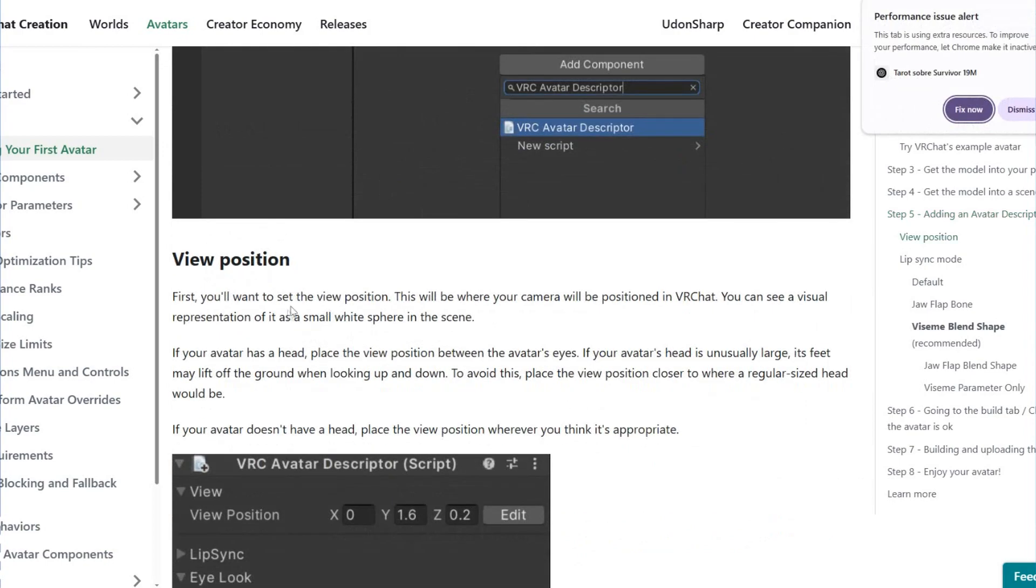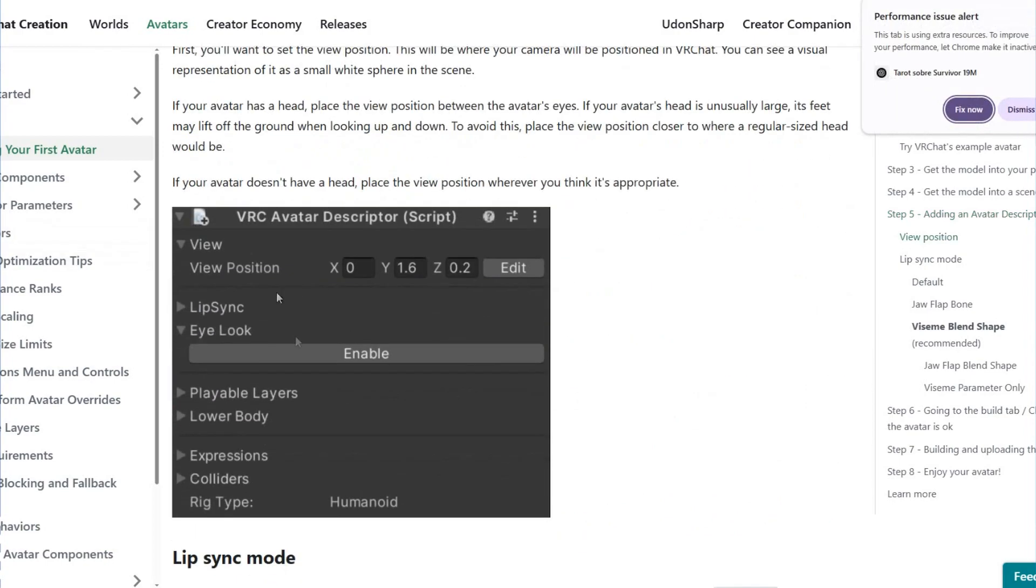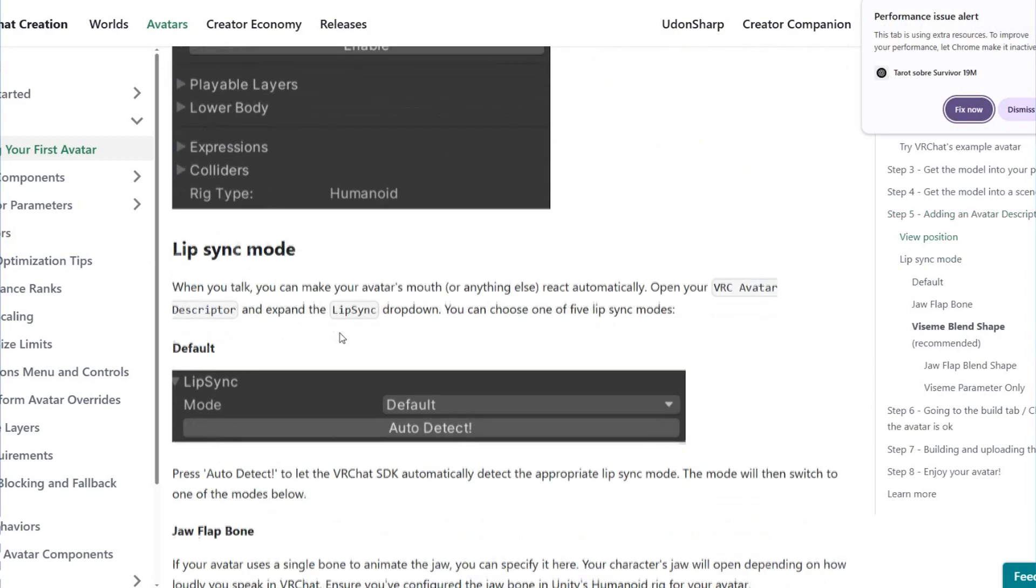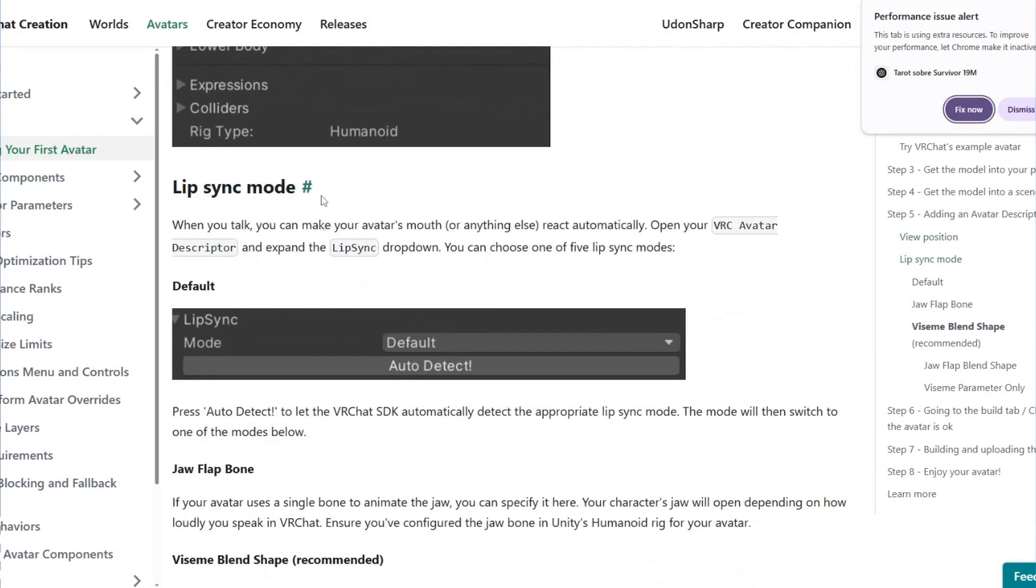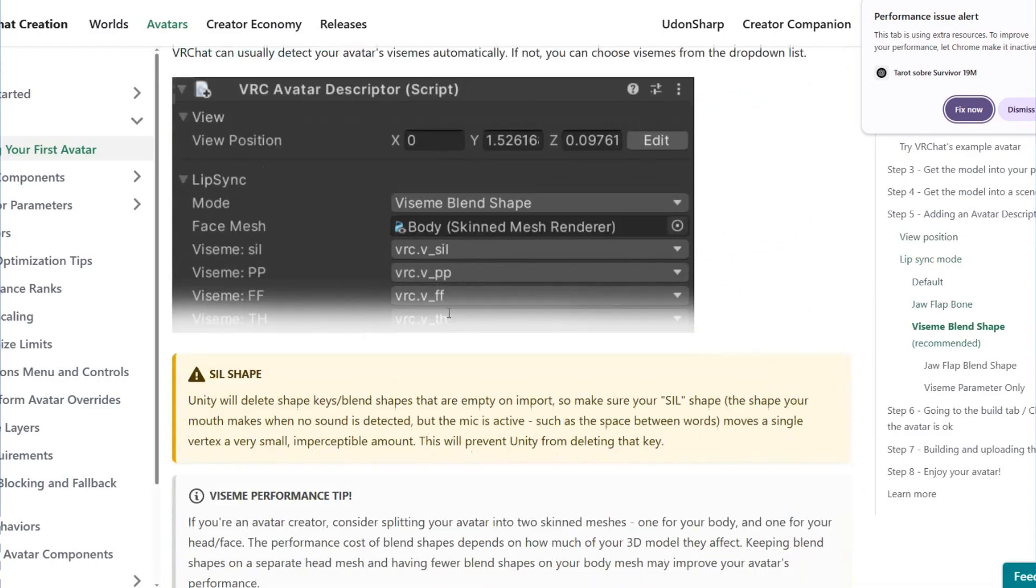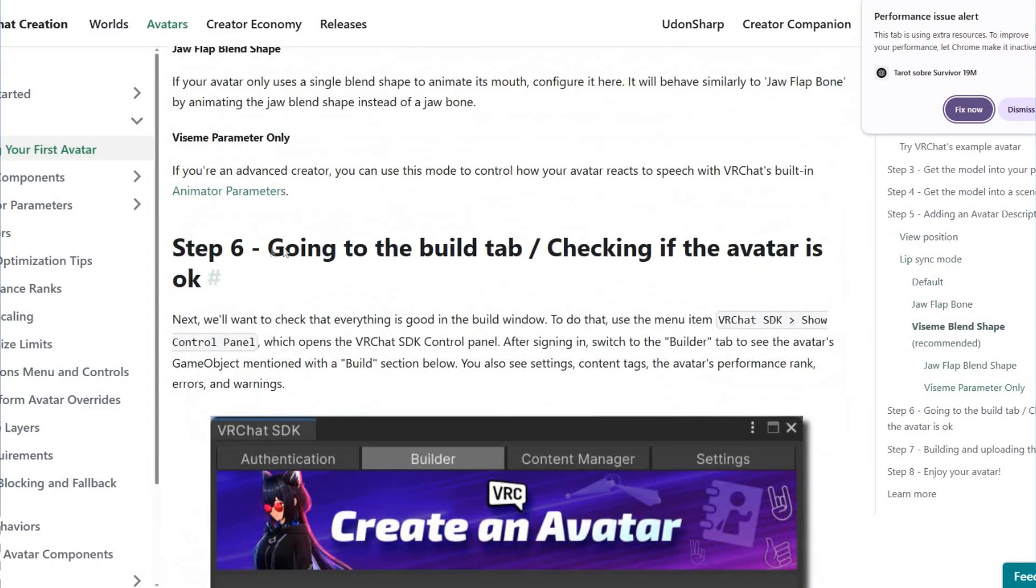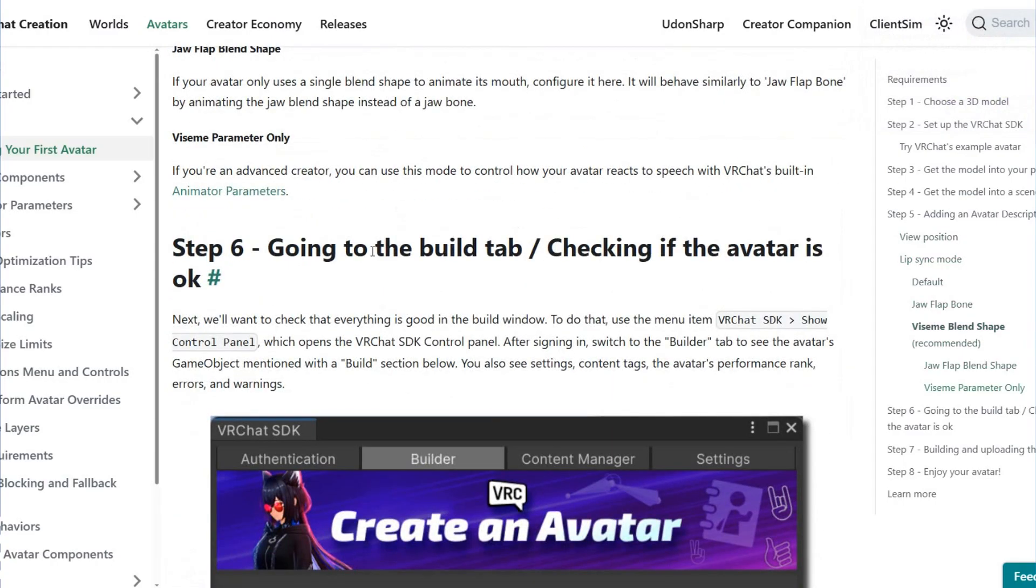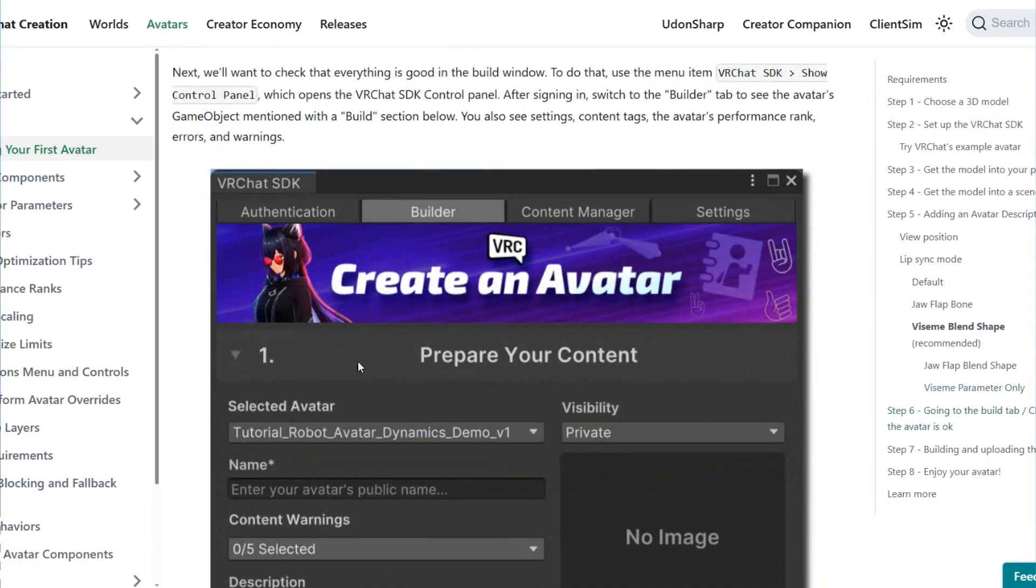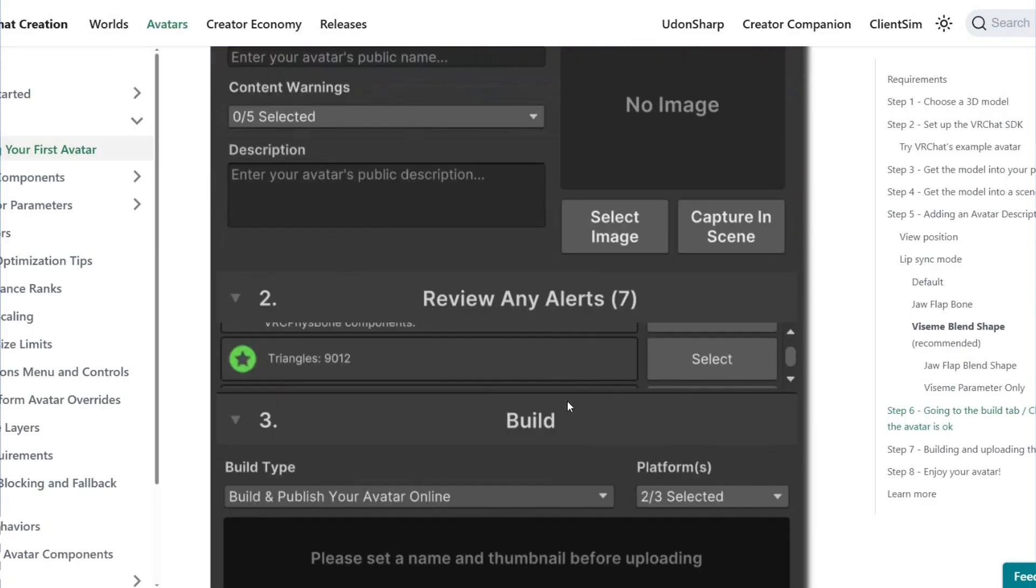You can adjust the view position and lip sync mode. Step 6 is going to the build tab and checking if the avatar is okay. You can check the visibility of your avatar here.